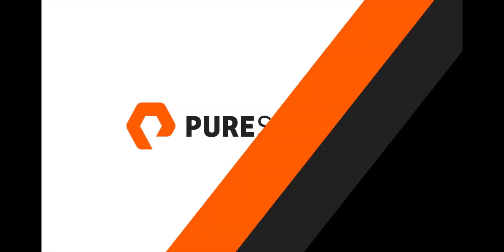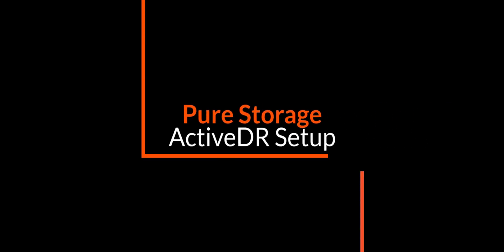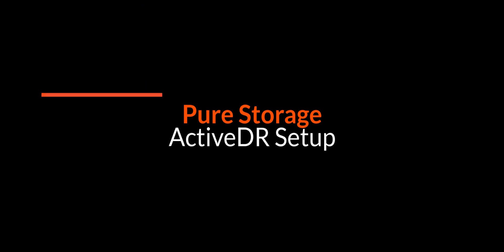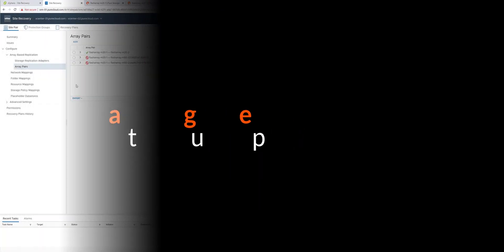Hey, today I'm going to be demonstrating how to set up ActiveDR and configure your storage in a VMware environment in order to protect it by Site Recovery Manager.